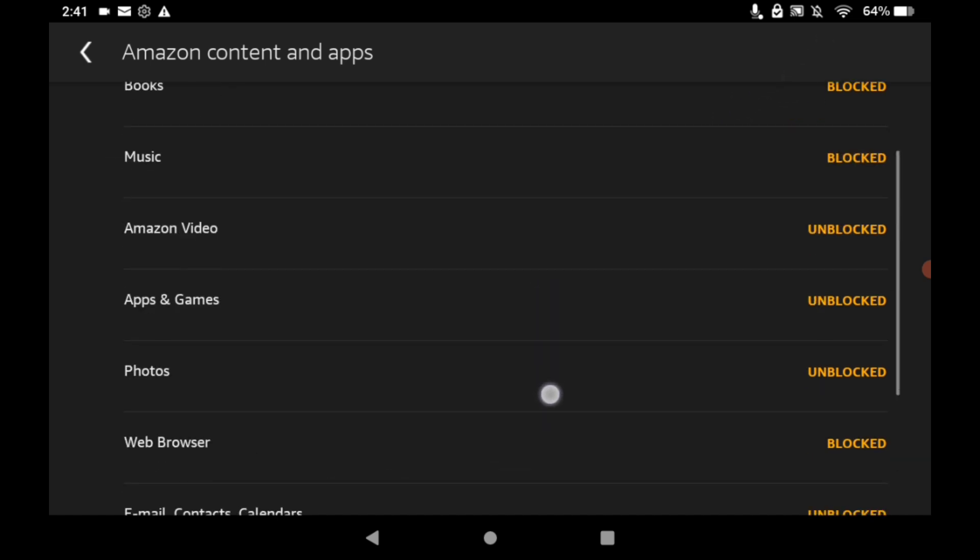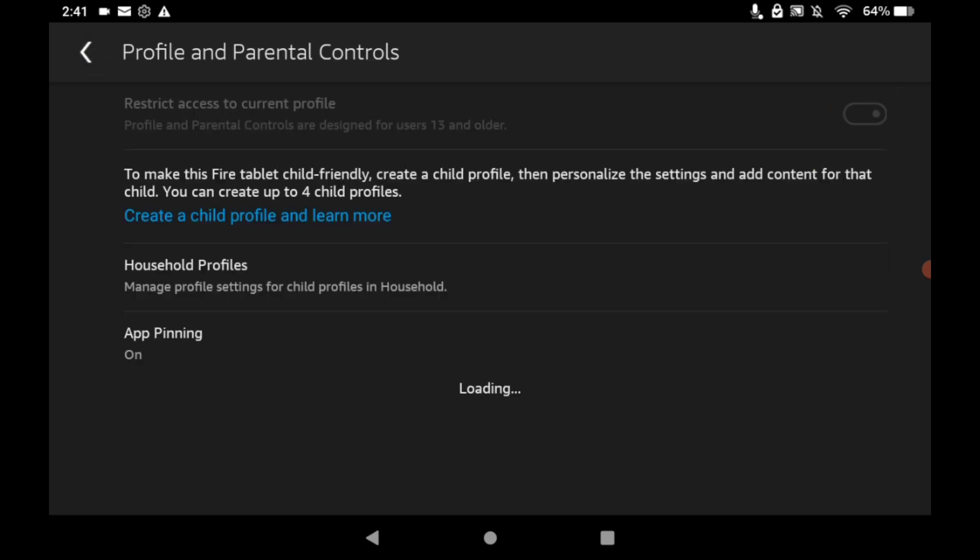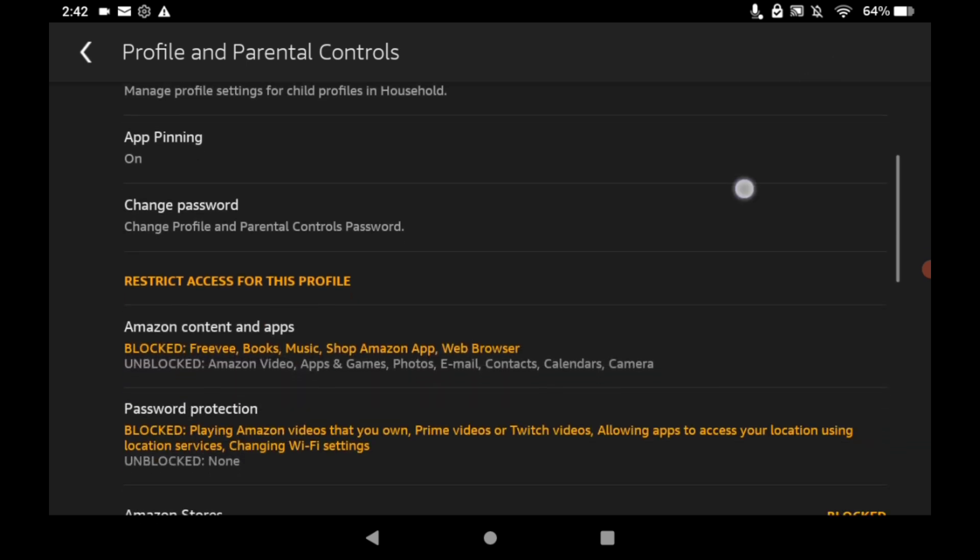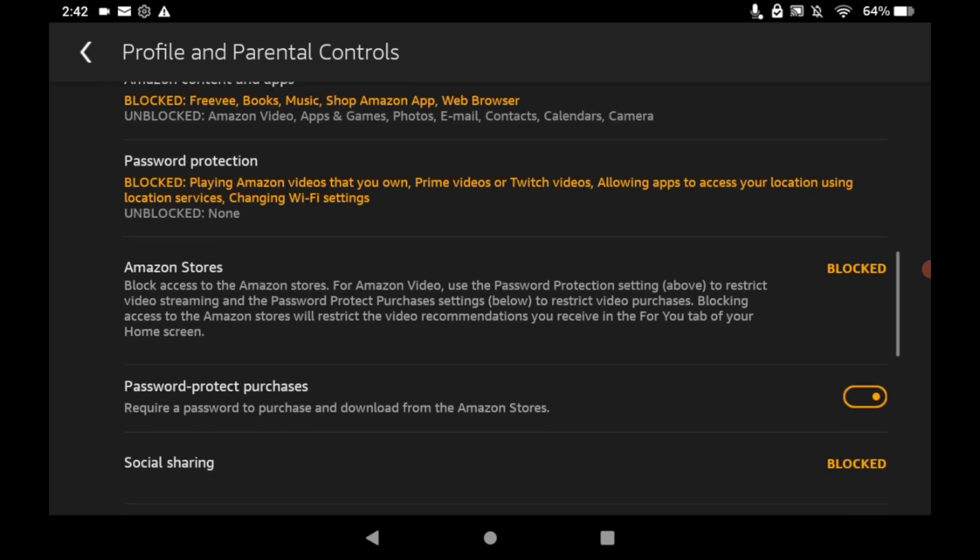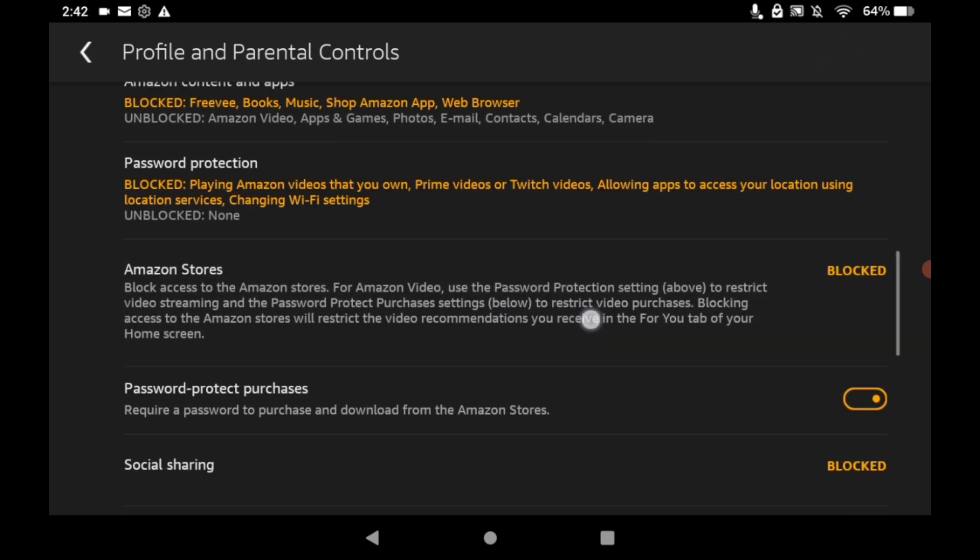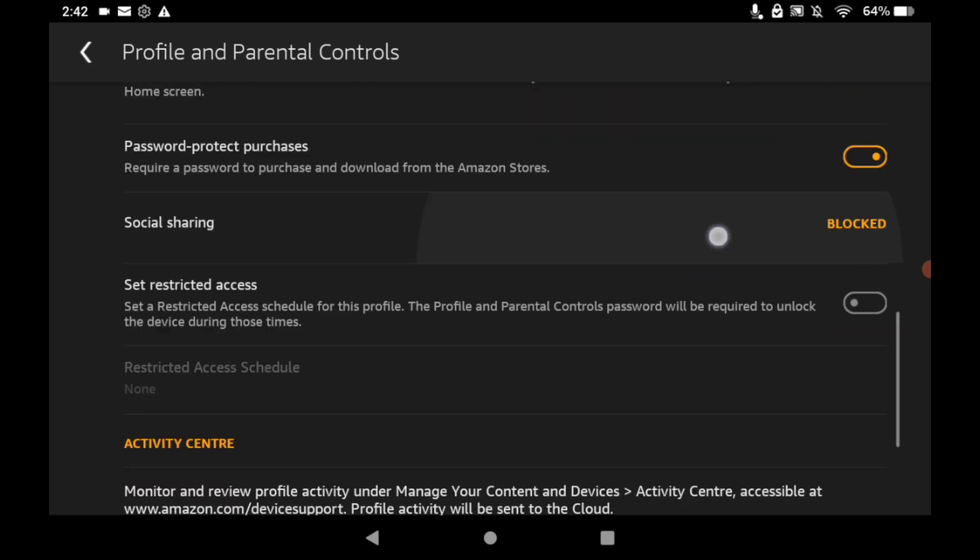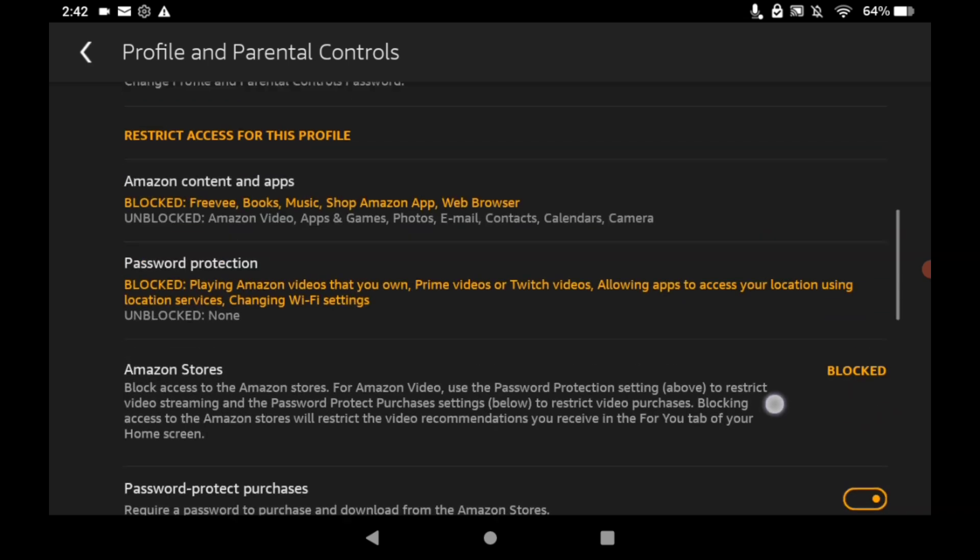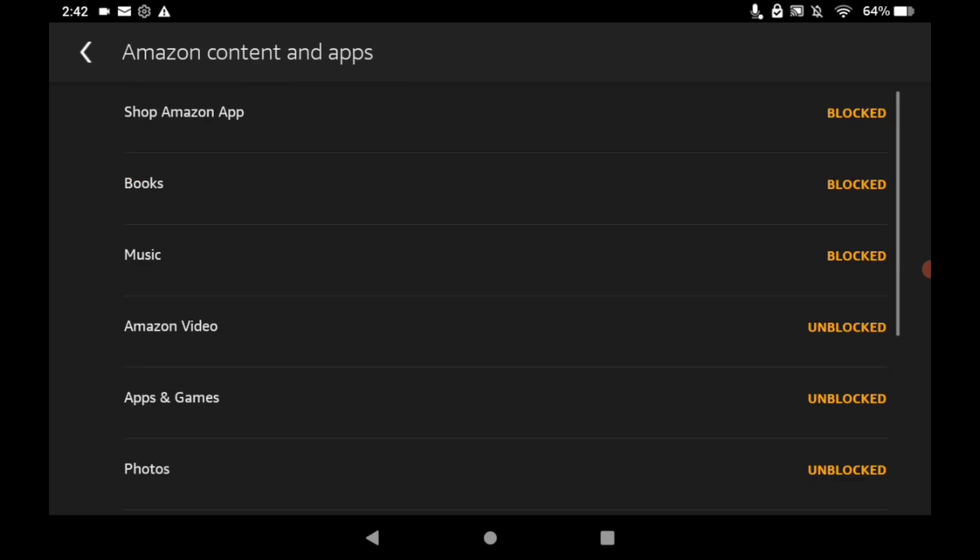And so you can basically block any of the apps that you don't really like here. That's basically the easiest way. Here you can block the Amazon Store too, so it's a really simple way that you can block and de-bloat any apps that you don't want on your Amazon Fire.